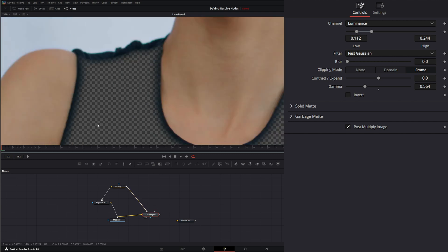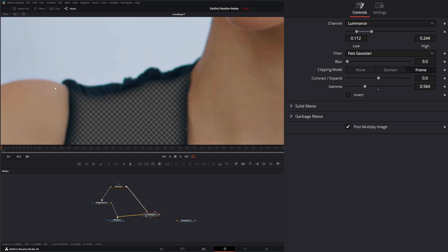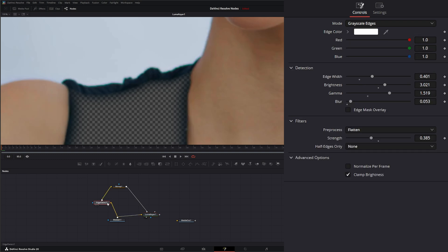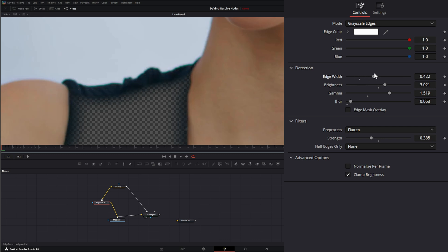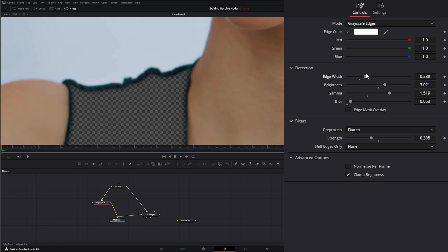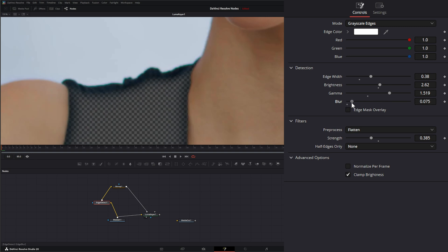You can see the potential of using this edge detect on mats to kind of smooth out some of your edges. So if we go on the edge detect and we play with our edge width, you can see how that will help fix some matte issues if we ever have them, as well as your brightness and your blur to correct some of that stuff.